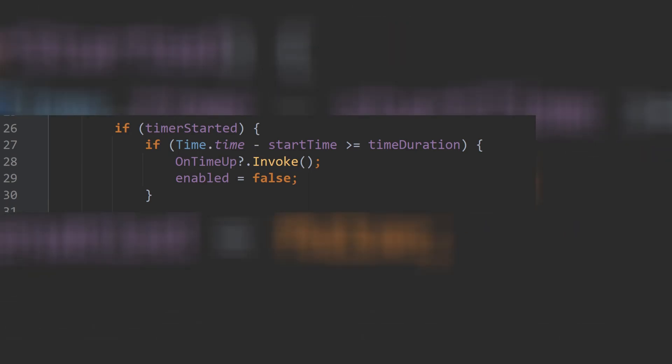Once the timer has started, we are checking if our defined time duration expires. This time.time will give us the time in seconds that has been passed since we hit the play button. So the total seconds elapsed since our game started minus the time at which our timer started will give us the current duration of our timer.